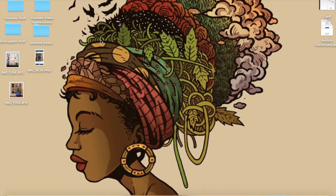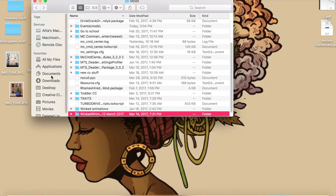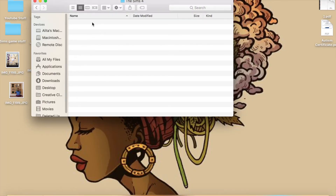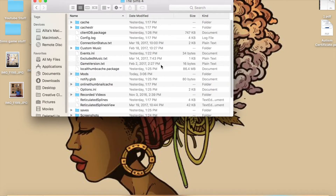Starting with removing your CC. Believe it or not, your CC and your mods can cause huge issues in your game with compatibility, conflicts, and all that. So that's going to be the first part. I'm going to go over to my Finder, go to Documents, then Electronic Arts, then The Sims 4. You'll see all this extra stuff here, and then you just go right to your Mods folder.